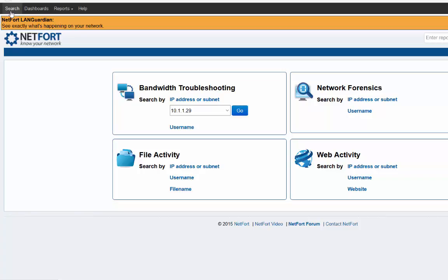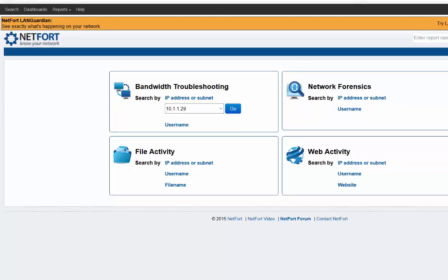Now there are other ways to approach forensics. If you have nothing to go on, if the network is slow, if you're suspicious about malware on your network, if whatever the reasons are, you don't have a lot to go on, then the search page might not be as useful because what do you search for?